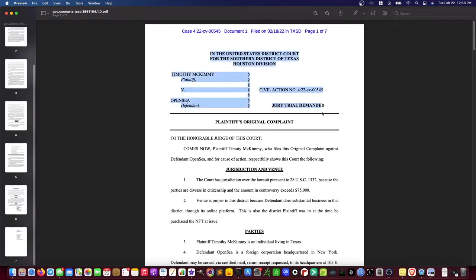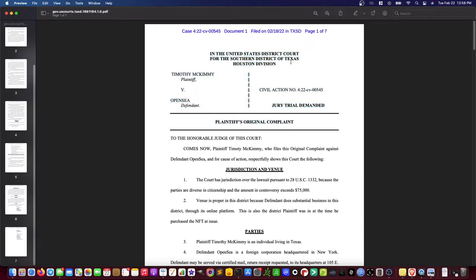Here we can see the caption. At the very top it lists the jurisdiction: the United States District Court for the Southern District of Texas, Houston Division. This is coming out of Texas in federal court.